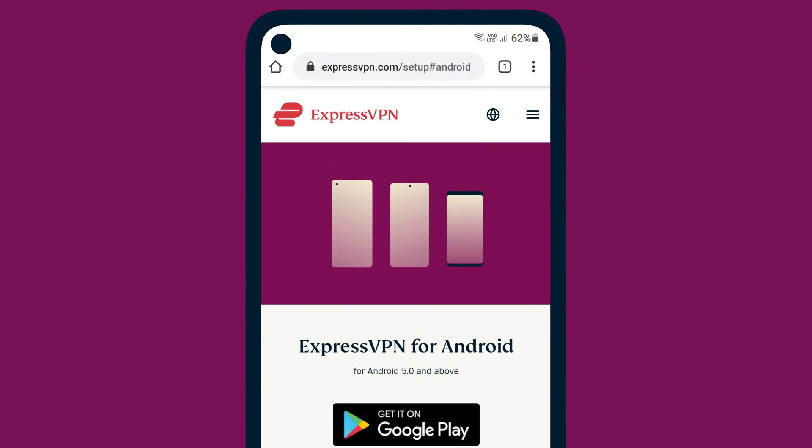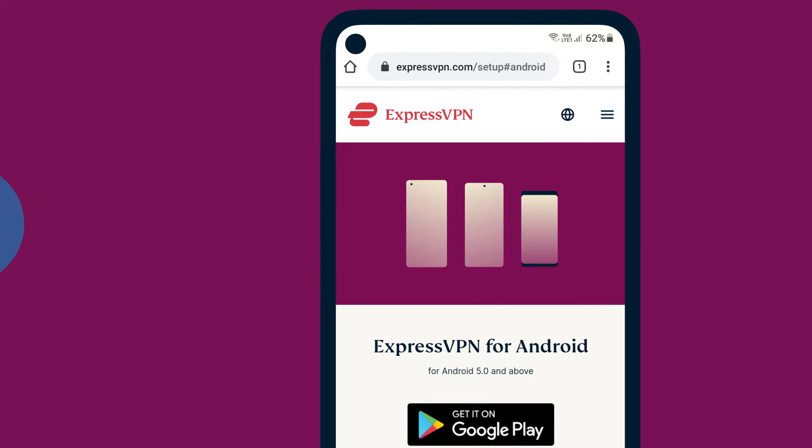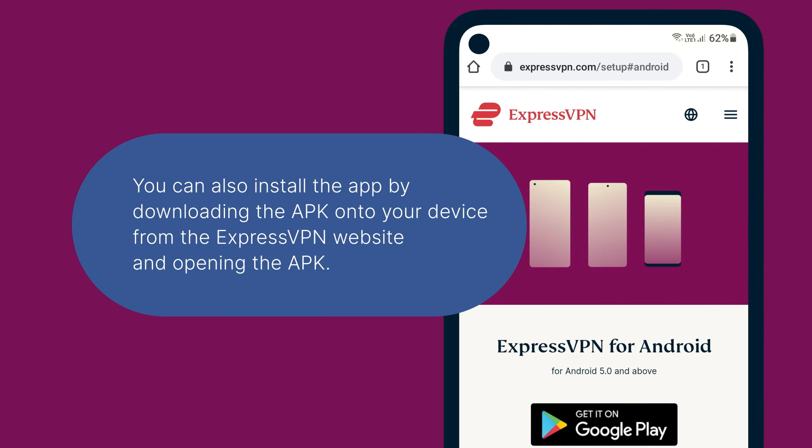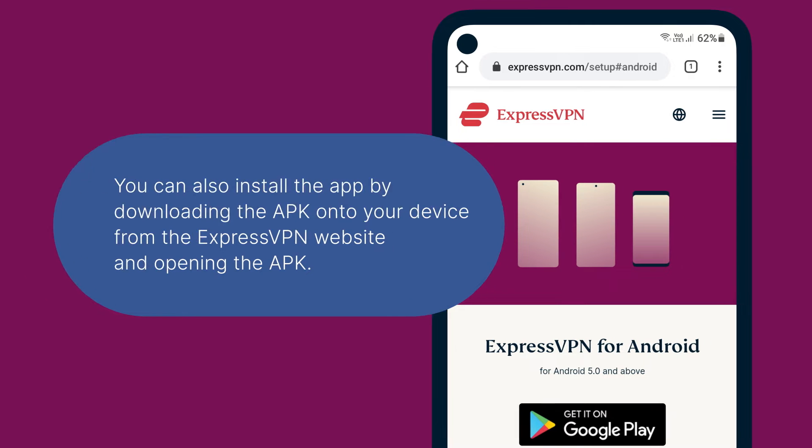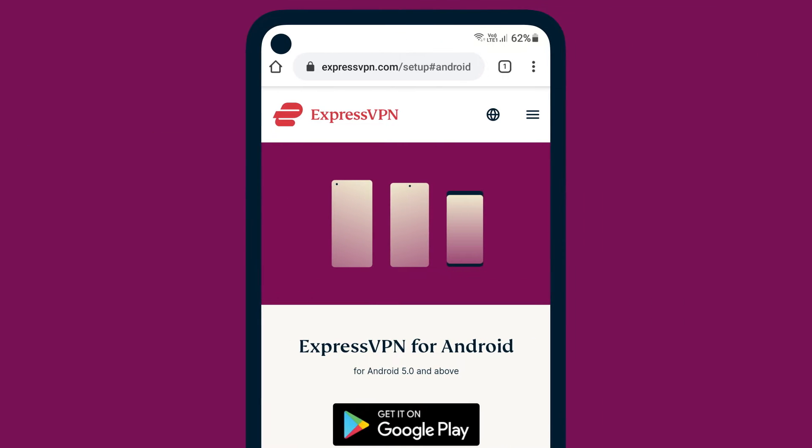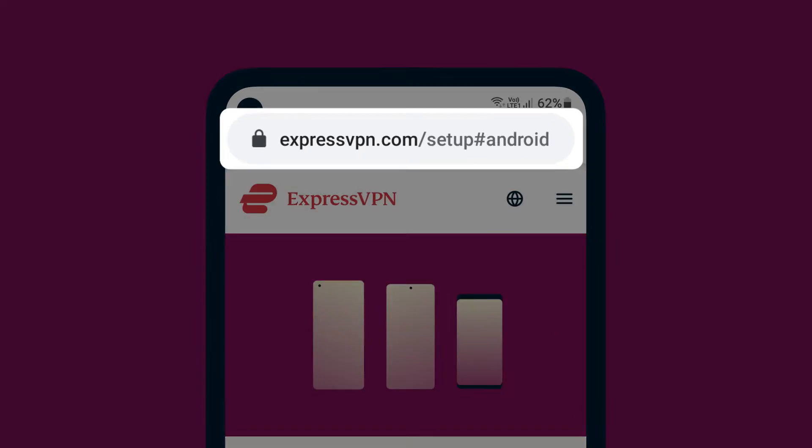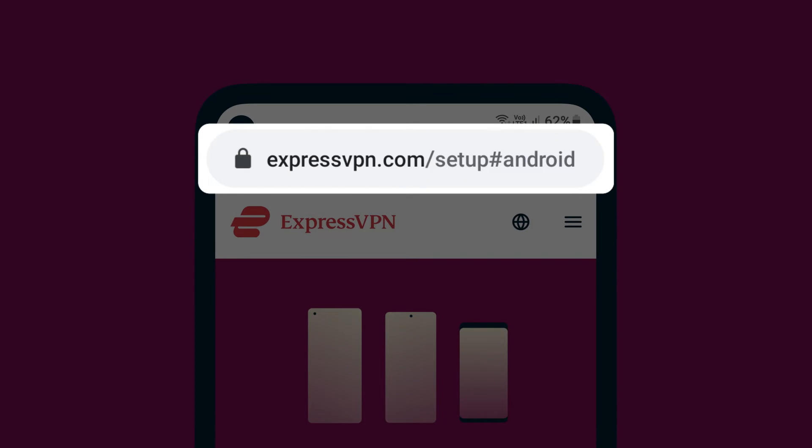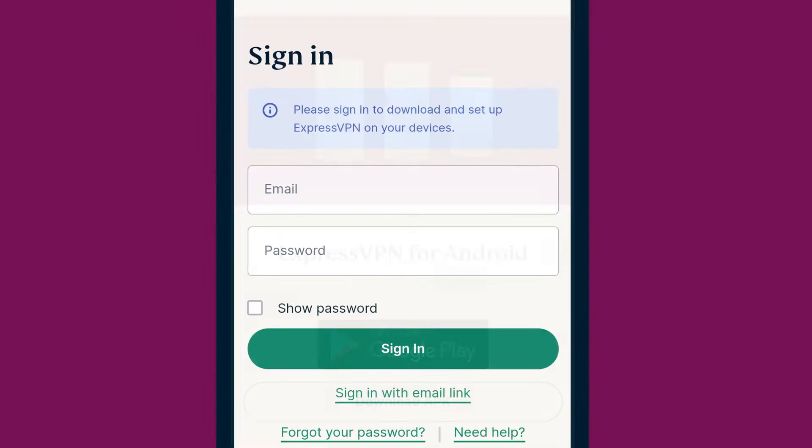If you can't access the Google Play Store, you can download the ExpressVPN APK onto your device from the ExpressVPN website. Go to expressvpn.com/setup#Android.